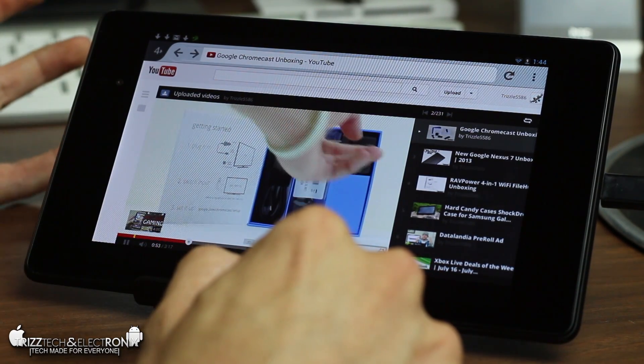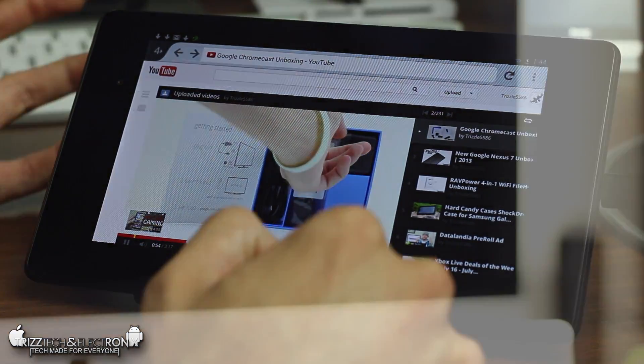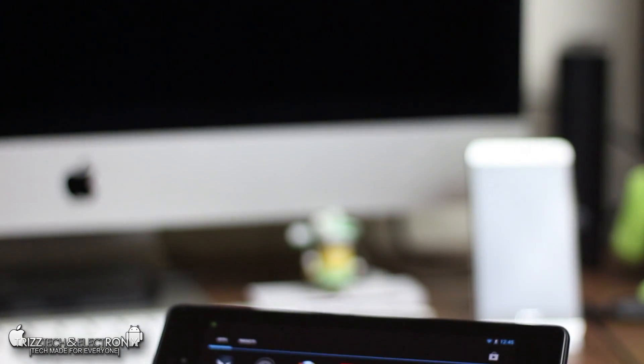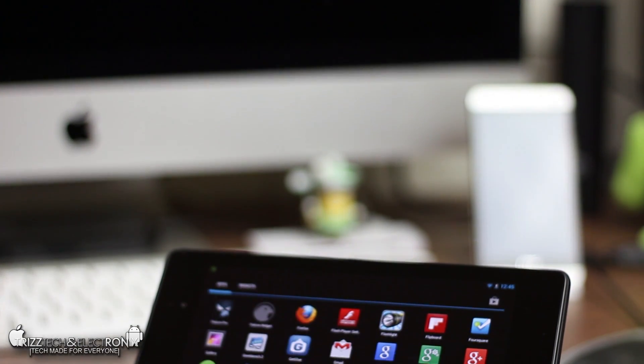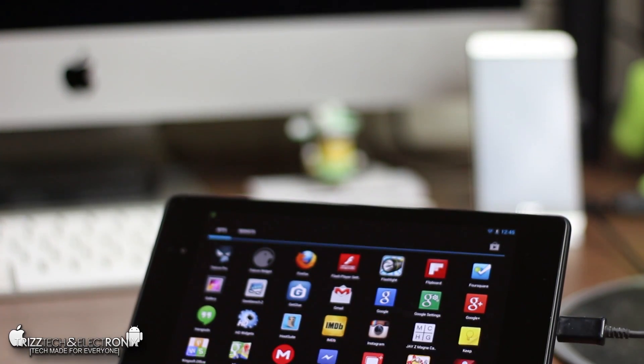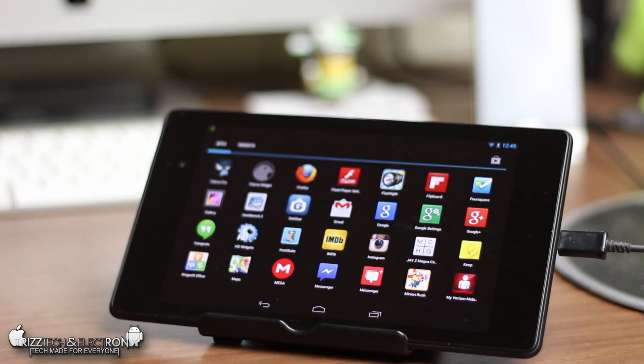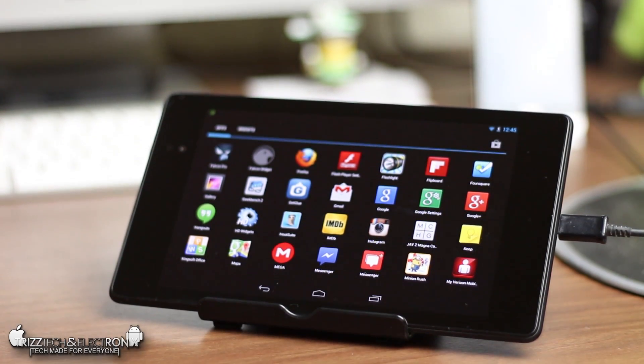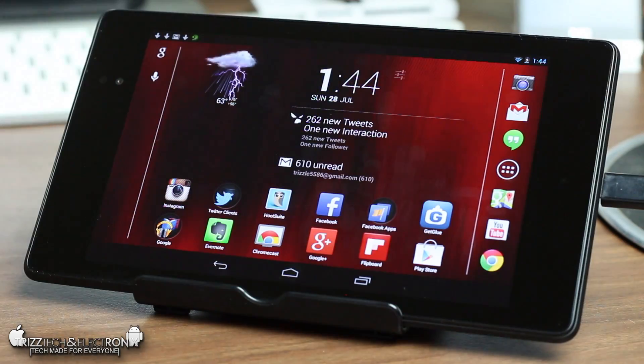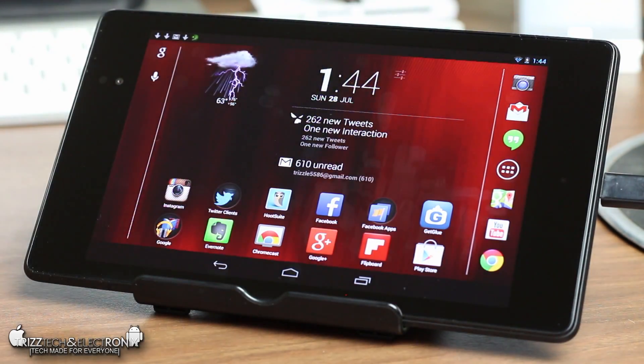So that's pretty much it guys that is the easiest way to load Adobe Flash Player onto your brand new Google Nexus 7 for 2013. I do hope that you guys enjoyed this video drop me a comment in the comment section below letting me know if you like these videos.